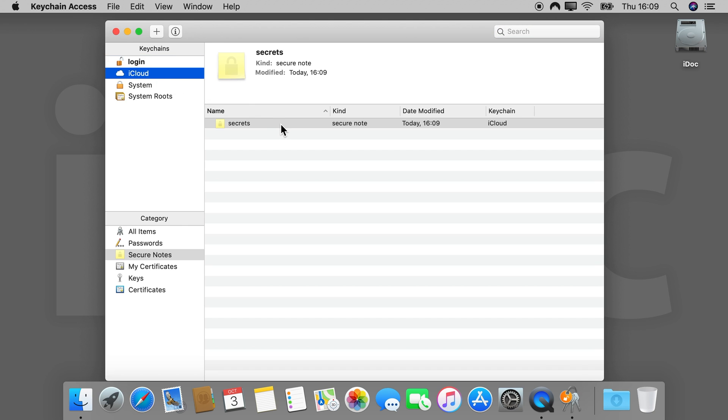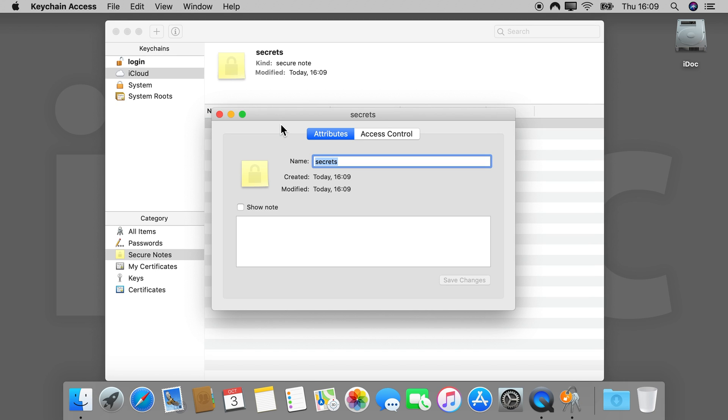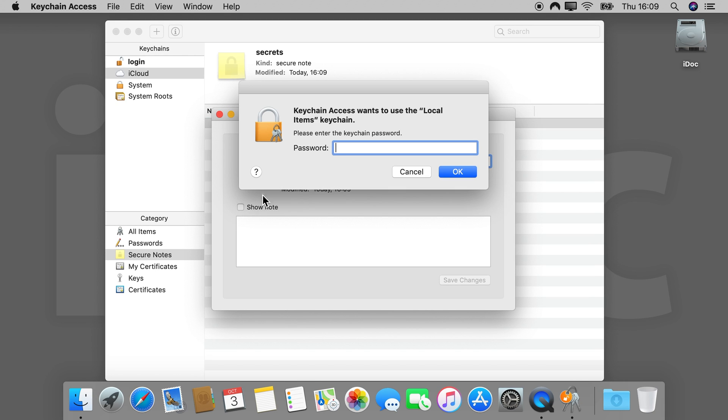Double-click your secure note, check Show Note and enter your local Mac password to open. Interestingly, you are asked your local Mac admin password here to open the note. This can be seen as an additional layer of security. Just make sure this password is not too easy as well.